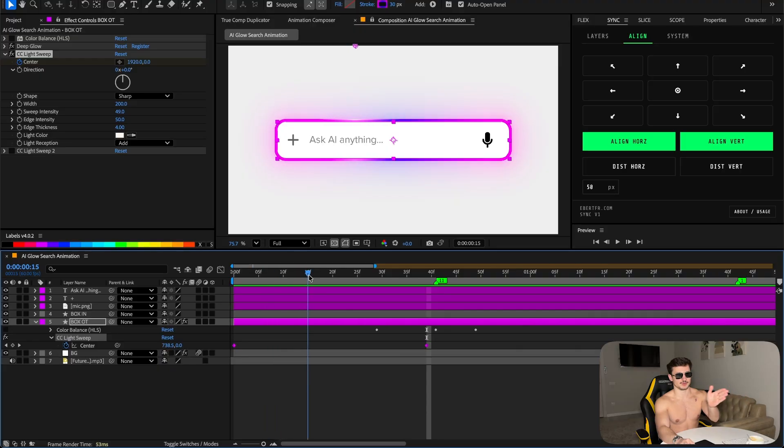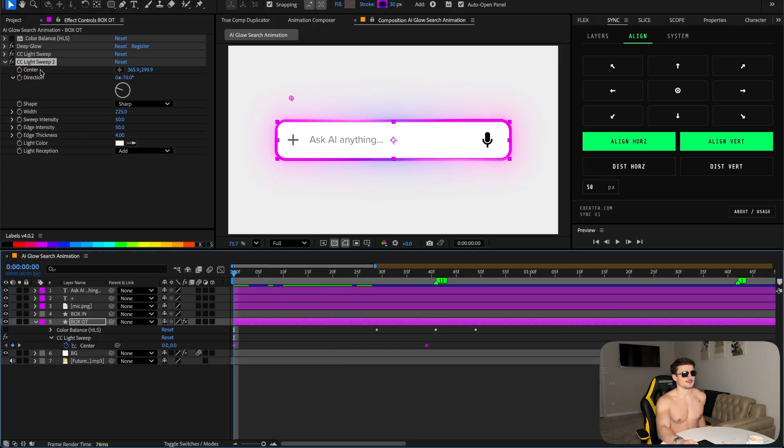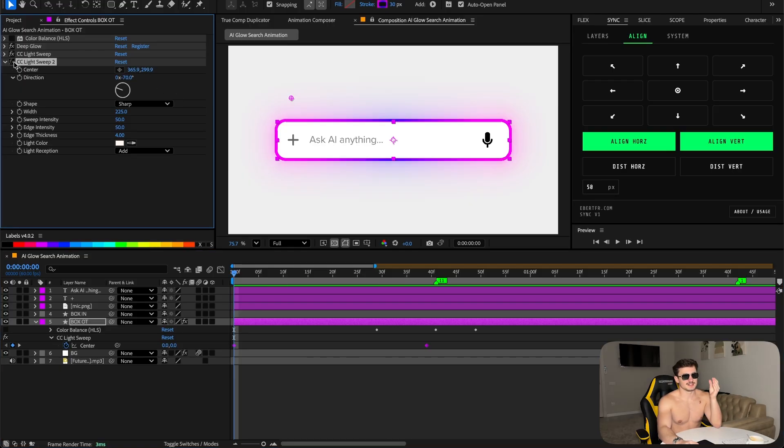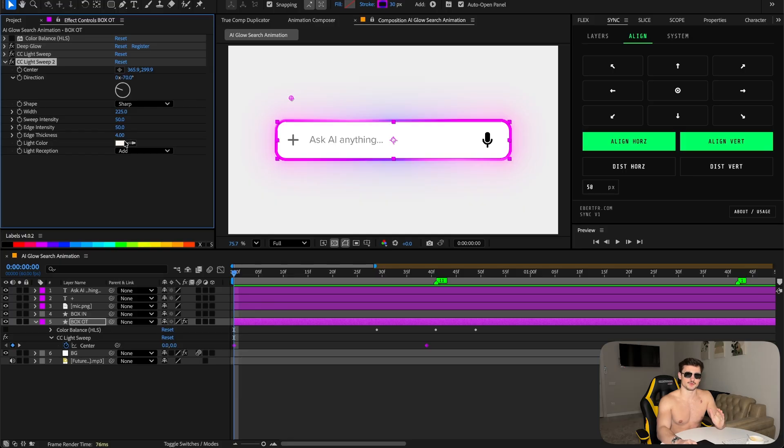Right click on it, duplicate it, remove the keyframe and put the center exactly to 365.9 and 299.9, the direction to minus 70. This gives it this clean gummy look. The width has to be 225, sweep intensity 50, edge intensity 50, and edge thickness 4.